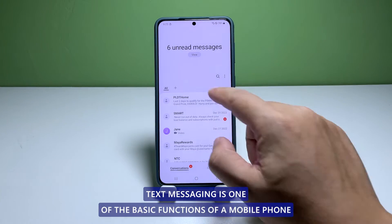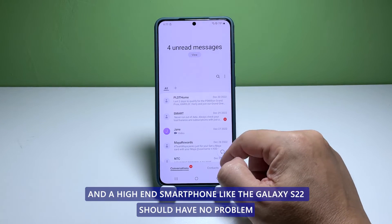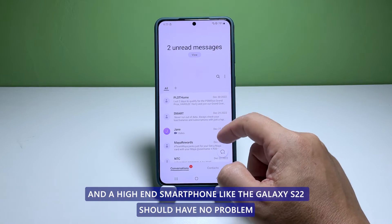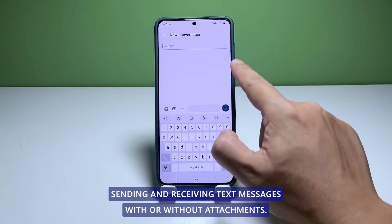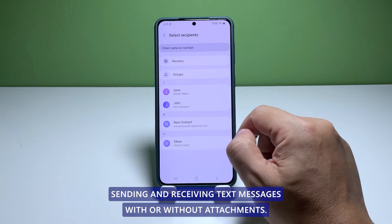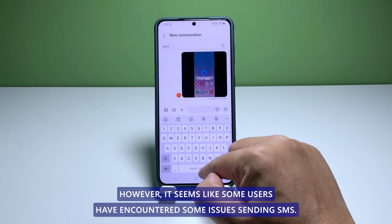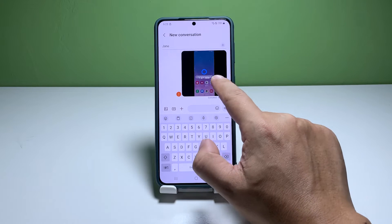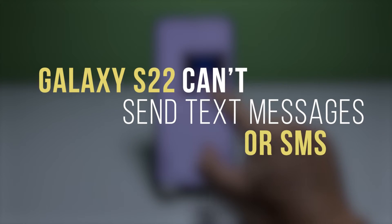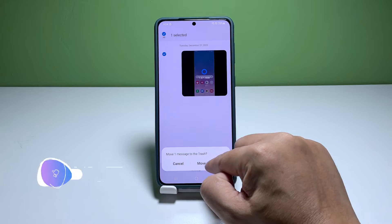Text messaging is one of the basic functions of a mobile phone, and a high-end smartphone like the Galaxy S22 should have no problem sending and receiving text messages with or without attachments. However, it seems like some users have encountered issues sending SMS. In this video, we will show you how to fix a Galaxy S22 that can't send text messages or SMS.